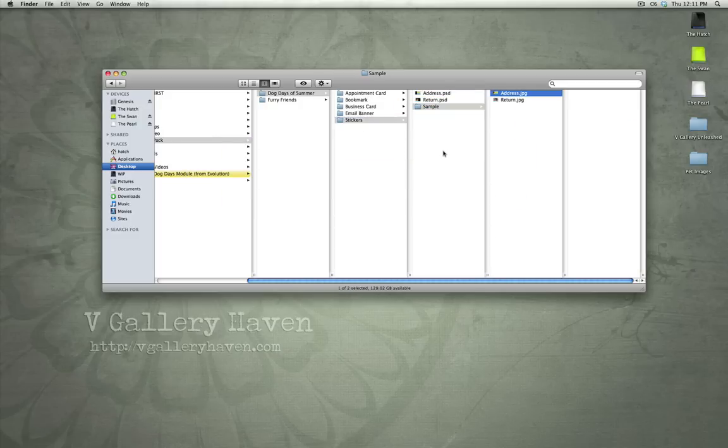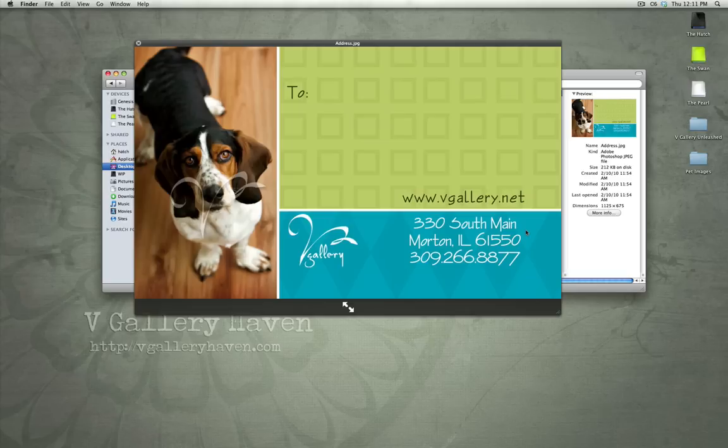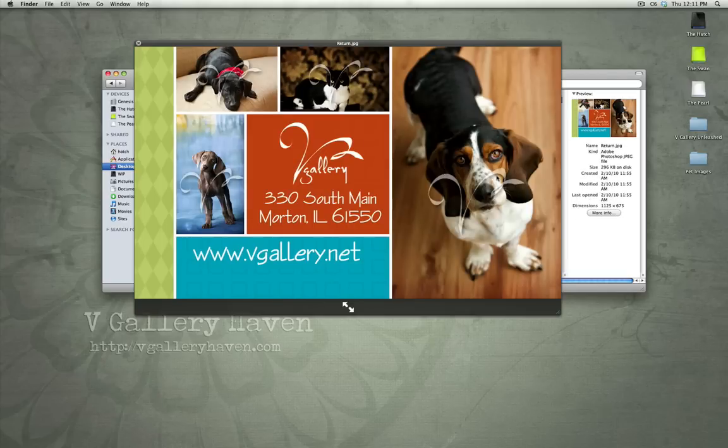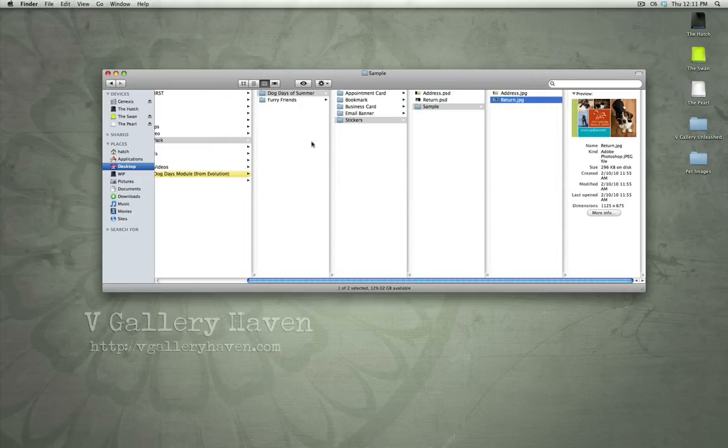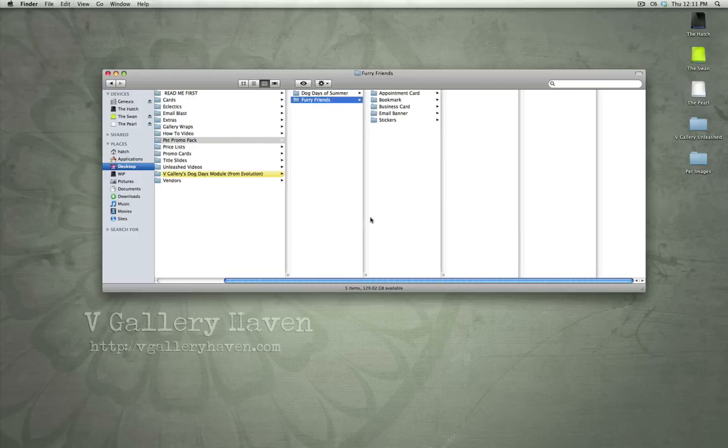Stickers. These are just shipping stickers that you can use if you're shipping products and you want to incorporate some dog or pet imagery. These are perfect for that. You can stick these on boxes and really wow people with imagery. So, that's the Dog Days of Summer promo pack.